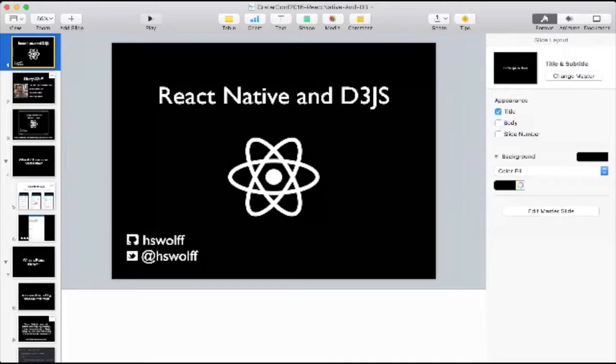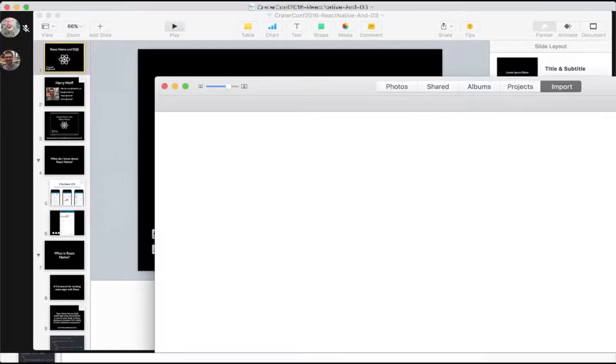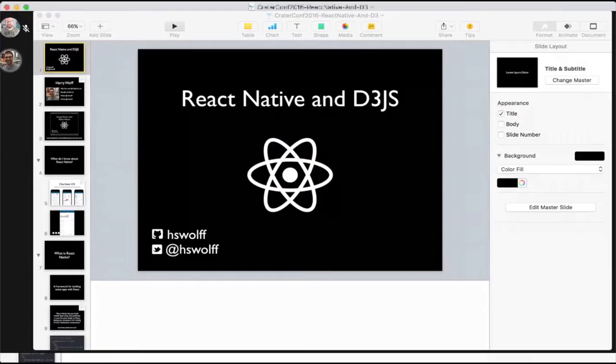Welcome everyone. This is my talk about React Native and D3.js. You can't see me, but I'm standing. My name is Harry Wolf. I'm currently the web development lead at todaytix.com. I also blog, tweet, and publish open source code. This talk is the spiritual successor of a talk that I gave a couple months ago. That talk was more of an introduction to React Native. This talk itself is going to be a little bit more advanced. If you want to get some more background, I definitely encourage you to check out the previous slide deck.